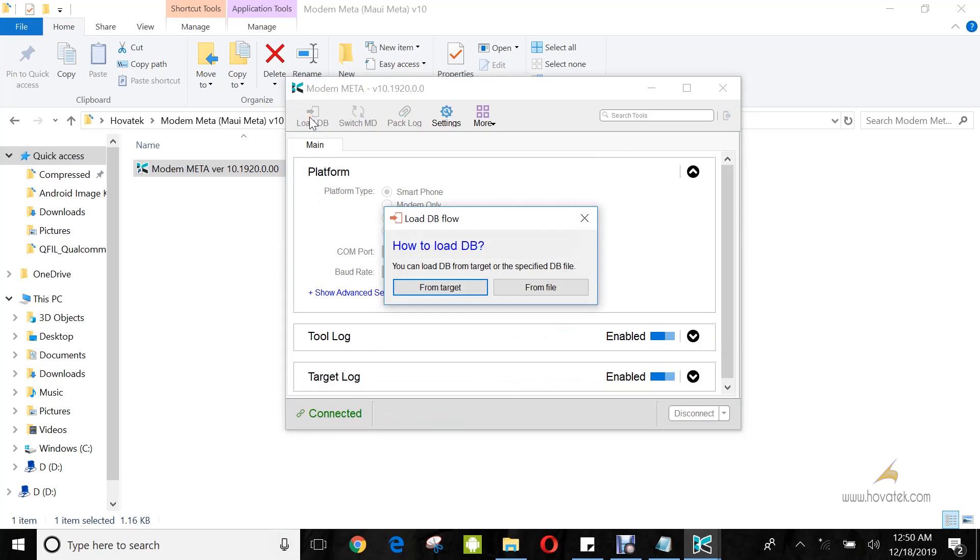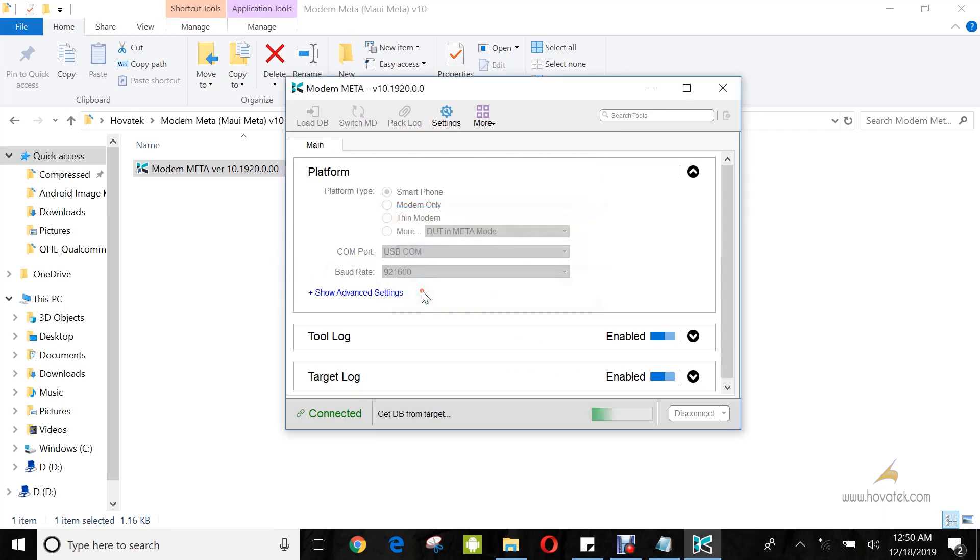One difference between this Modem Metal and MEUI Metal version 9 is that this version allows you to extract the DB file directly from the device which is much more convenient. So, you click on From Target. If this fails, then you can click on From File but you're going to need to have the DB file for your specific phone model which can be obtained from the firmware for that model.